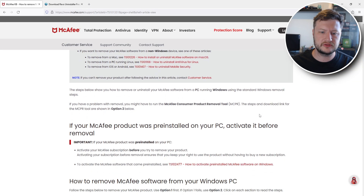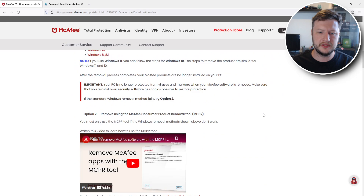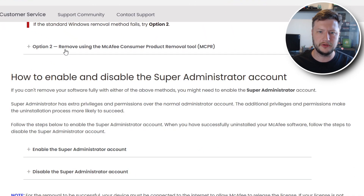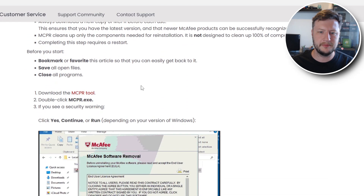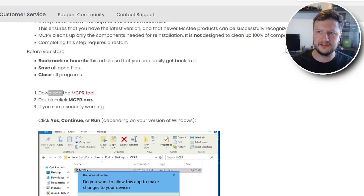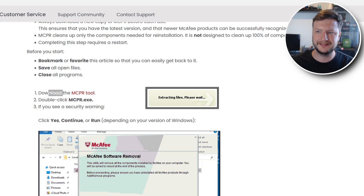We need to scroll down and you will then see a few different options and you need to go to Option 2. You need to expand this and then scroll down a bit more and you will then see the download MCPR tool. You need to click onto this and once that's finished downloading go ahead and open up the .exe.